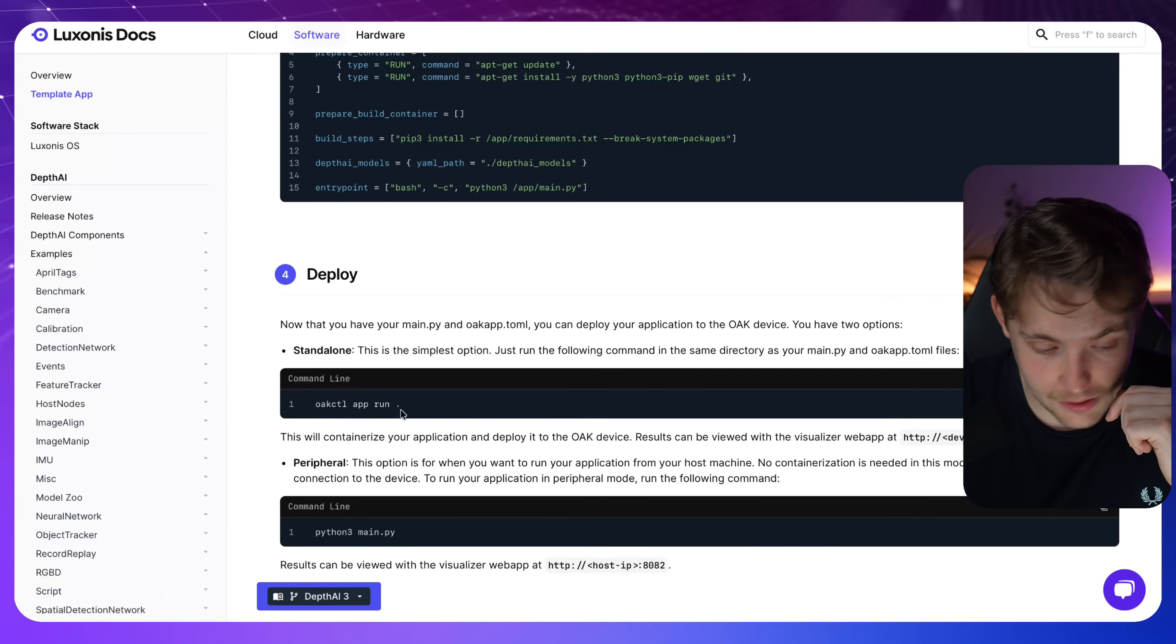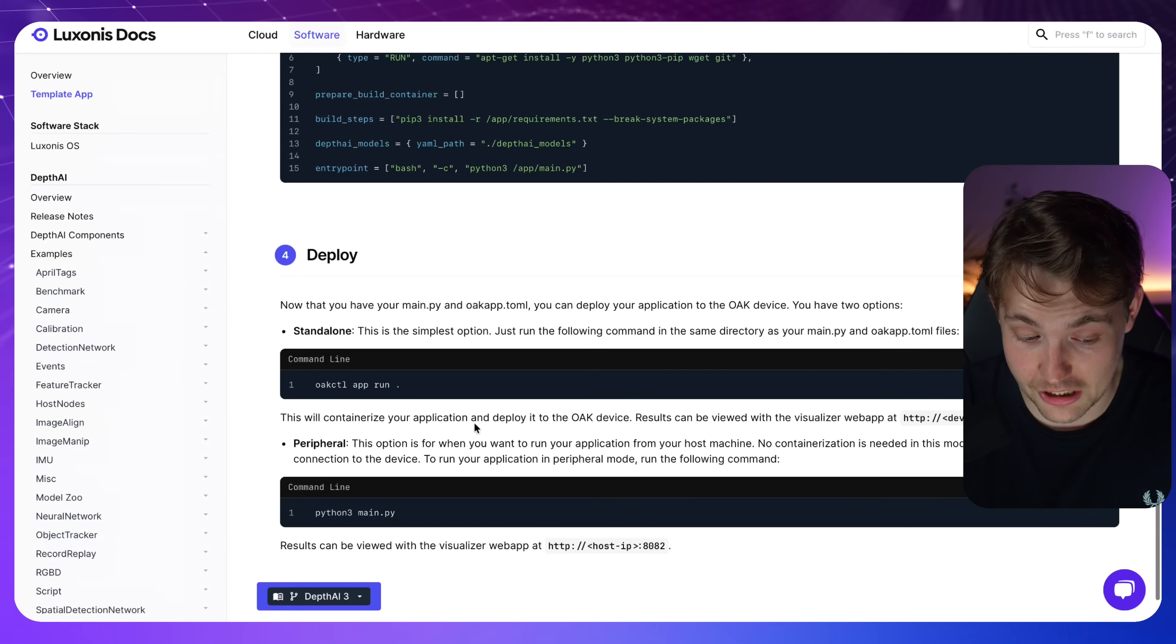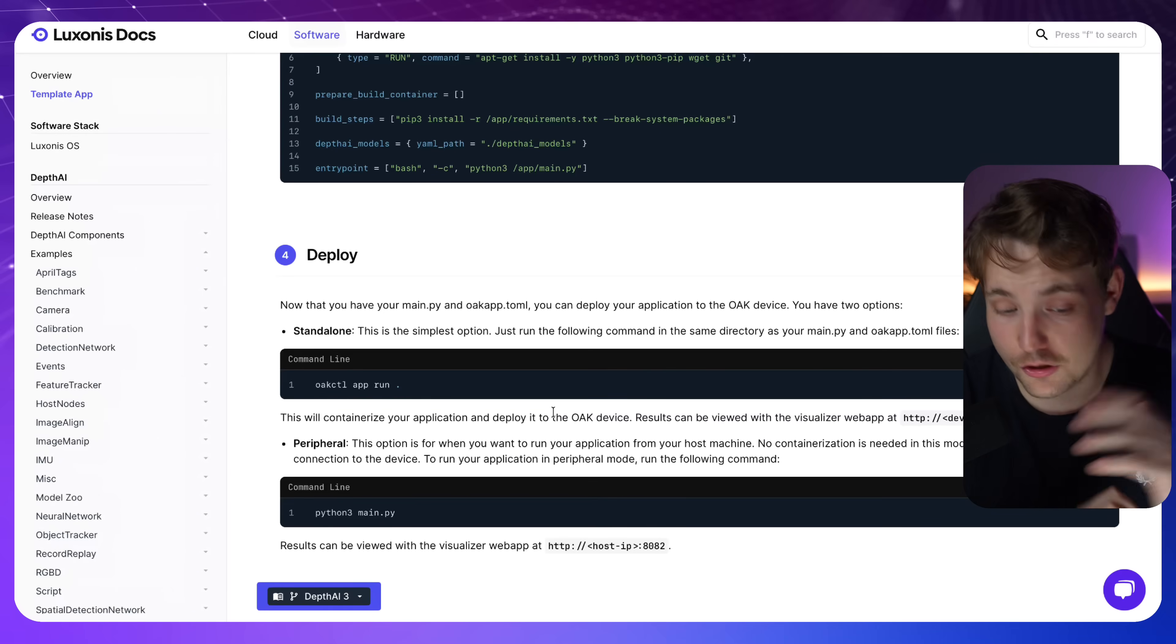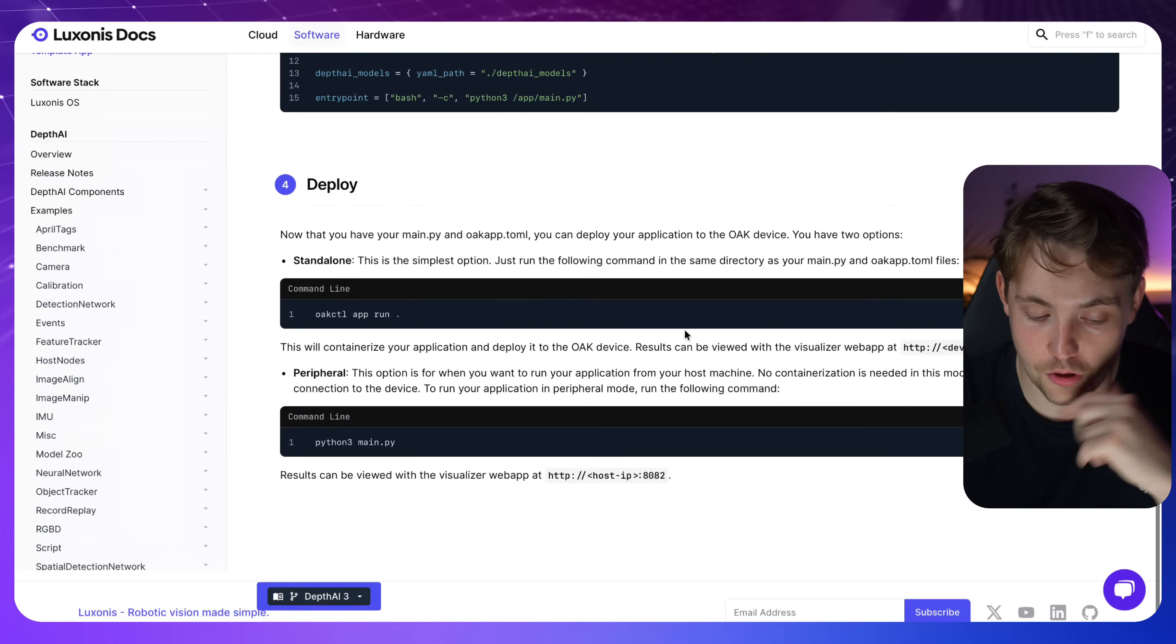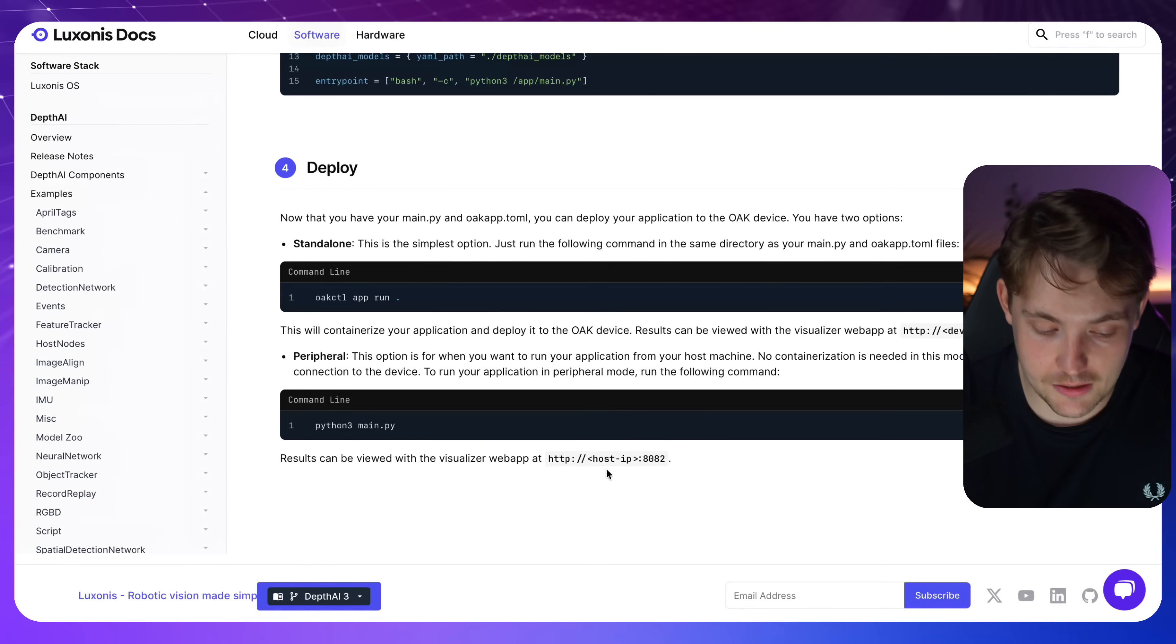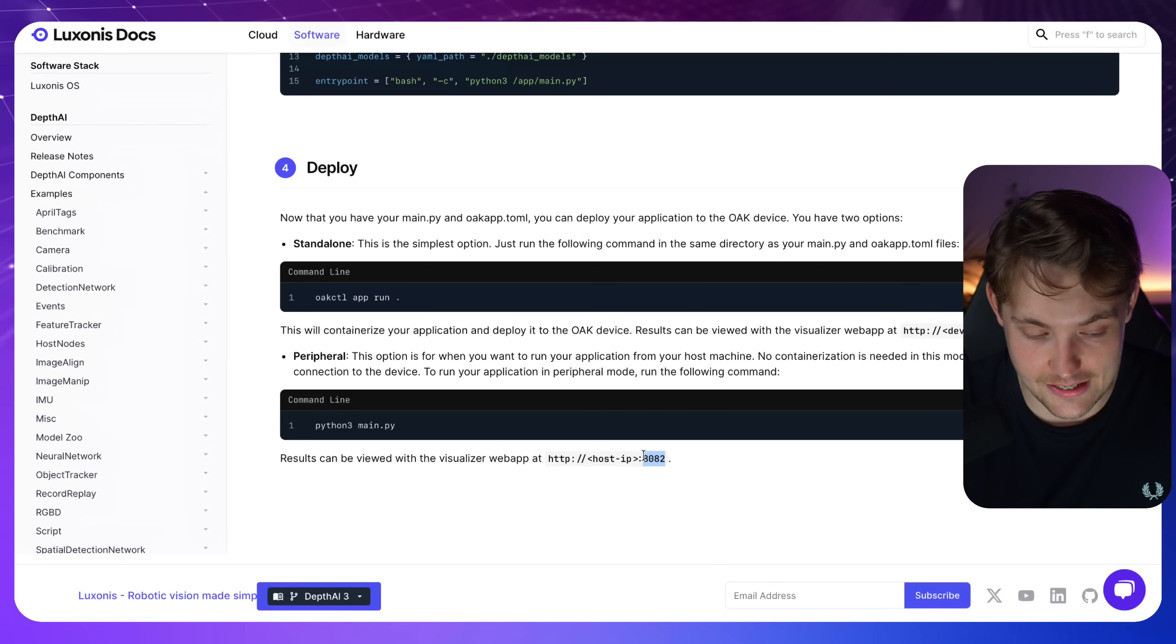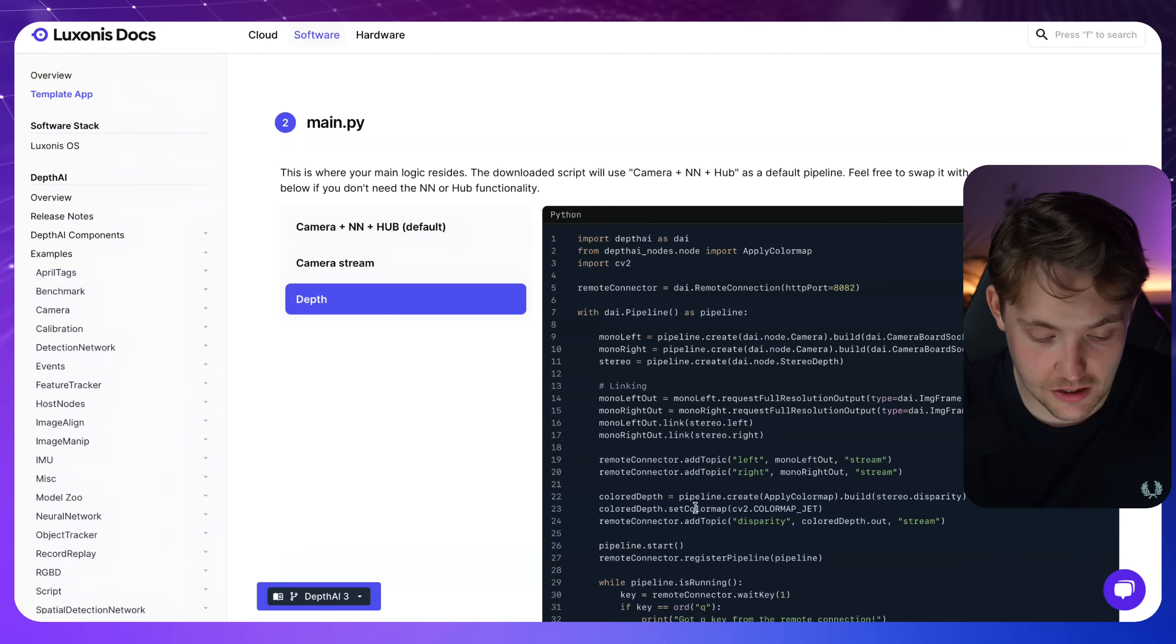Then to deploy it and run it, oak ctl app run dot. And then it's pretty much just going to containerize your application and deploy it to the oak device. Then you can wrap it together, connect multiple devices, have the cloud system set up for your monitoring, your fleet management, and all that. And then you can view the results on your host IP on port 8082. This is all you have to do to get started.